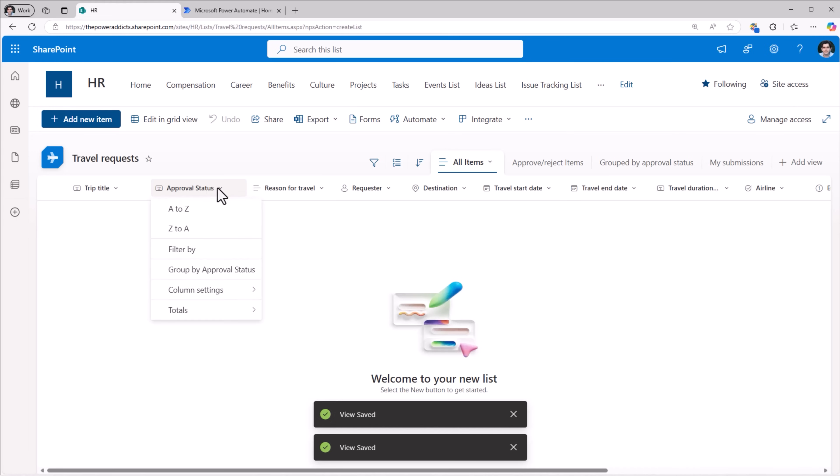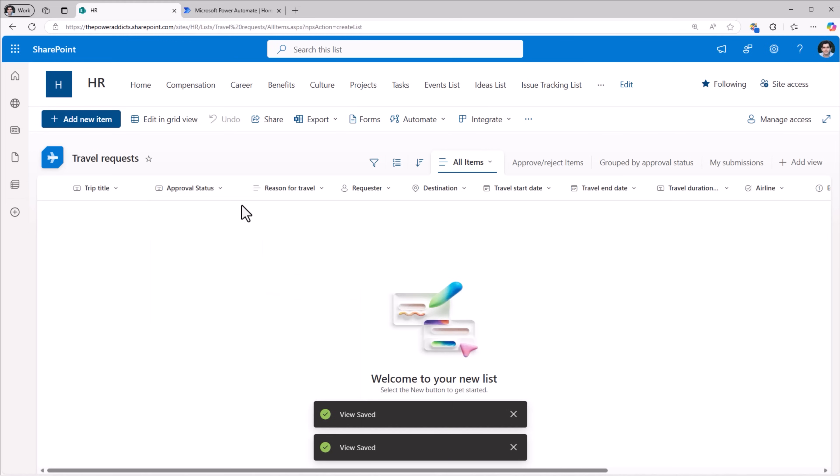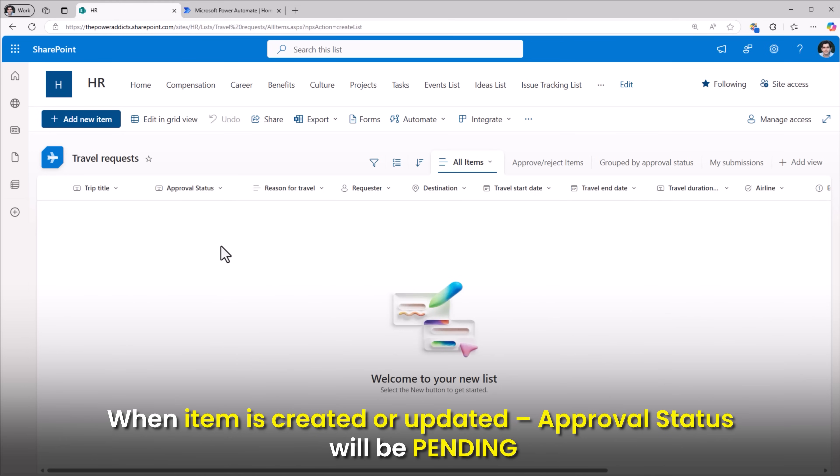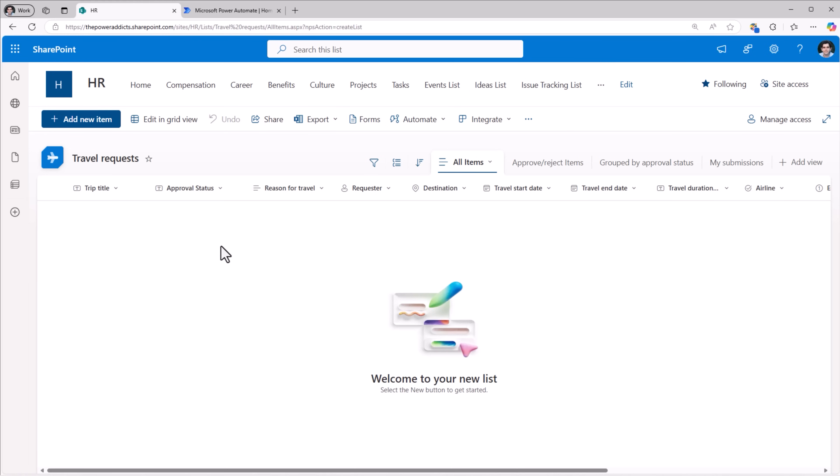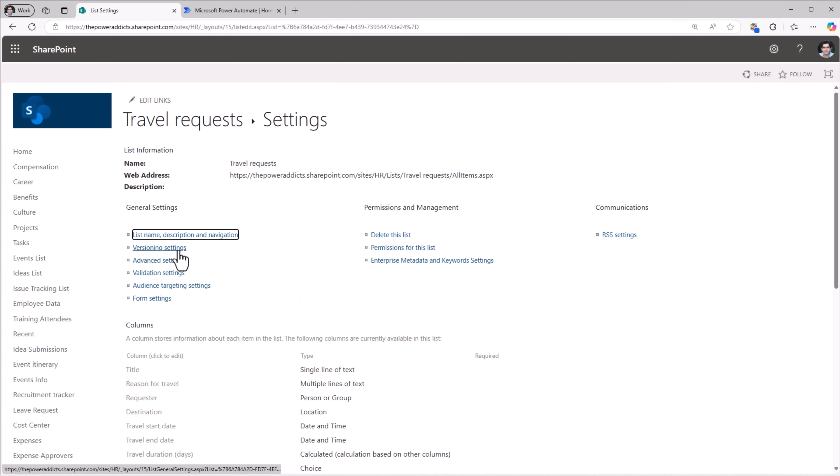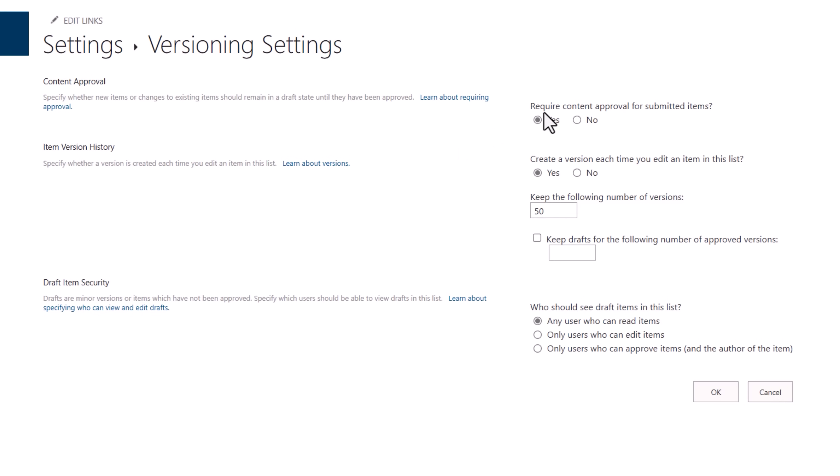Now this column is a special column. I cannot edit this column. This column will have three values. Whenever a new item is created, the status would be pending and only an approver can change it to rejected or approved. If I head over to settings and list settings and go to versioning settings, the feature that I enabled, content approval, is right here.